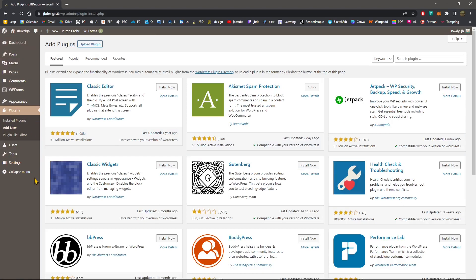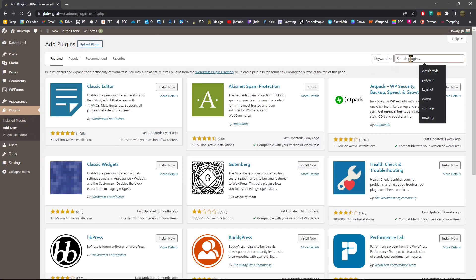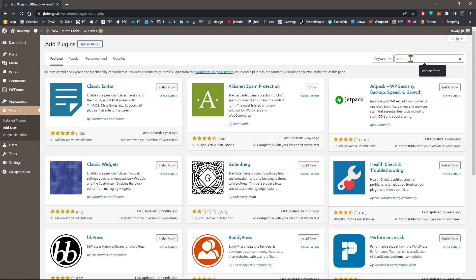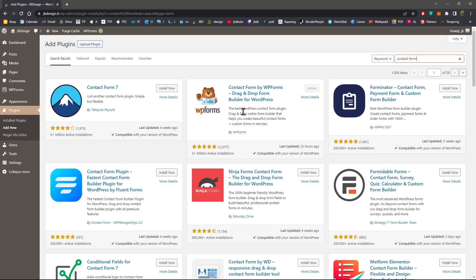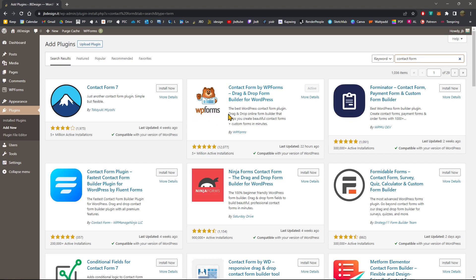So here we are in the WordPress dashboard plugin section. I'm just going to type here contact form and there you go. So we're going to see this tool right here, which is called WP Forms. And this is used to create and customize forms and you can create basically any type of forms, anything that you need.